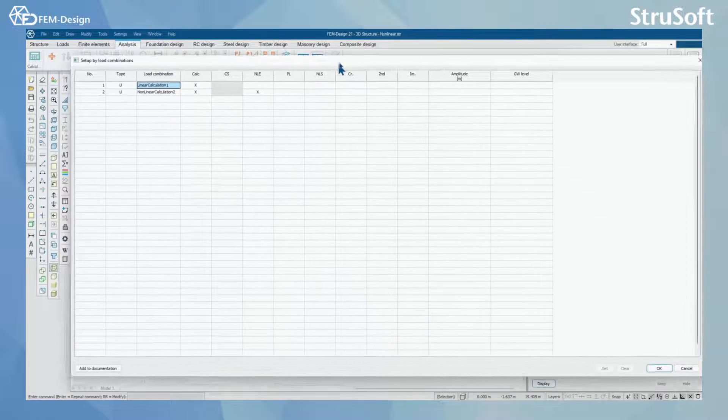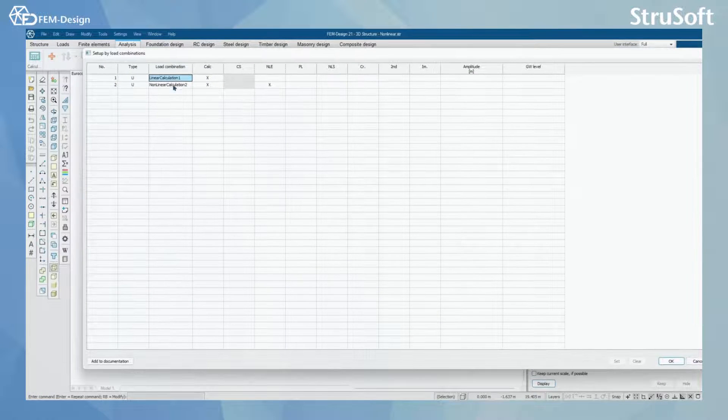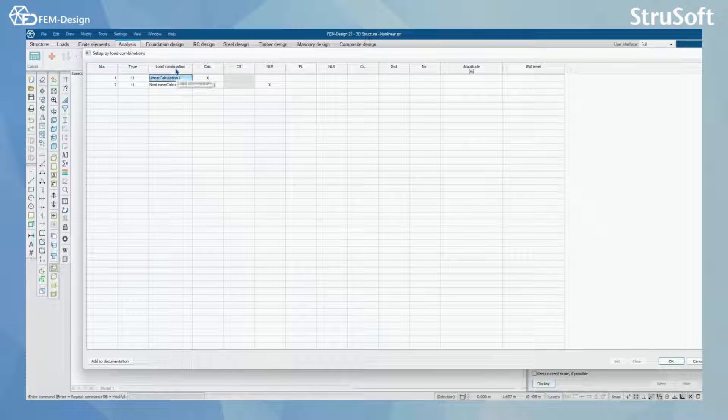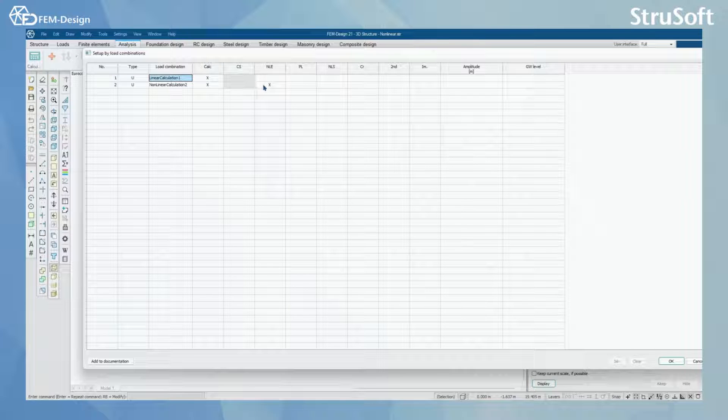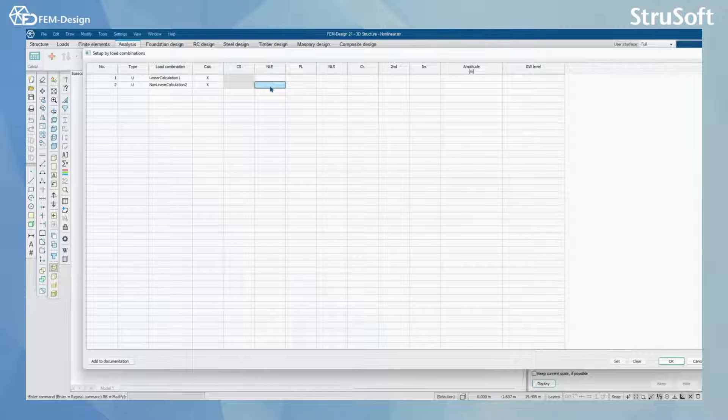Here you can see that I have two load combinations. I have linear calculation and non-linear calculation, and for the non-linear I have activated the non-linear box here.